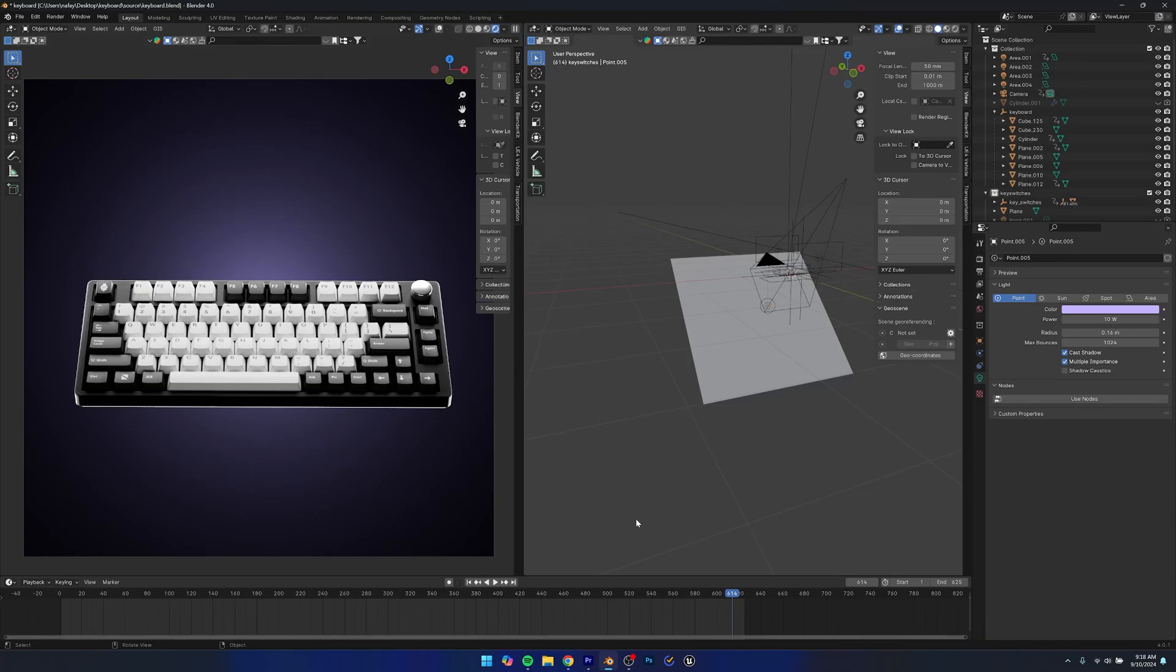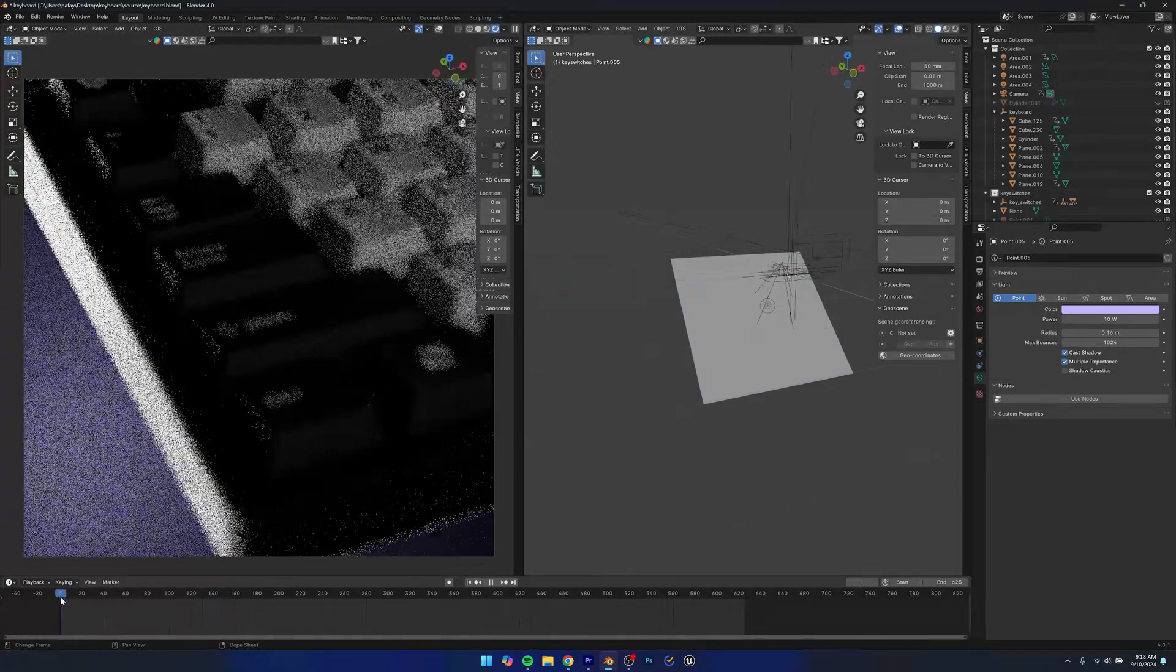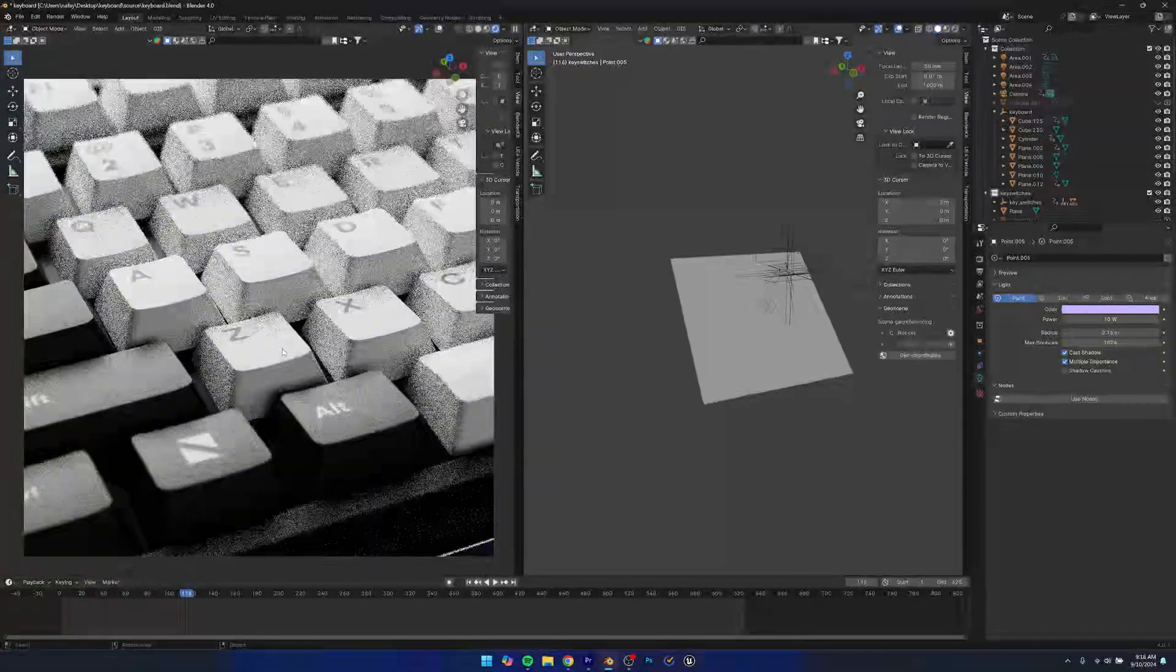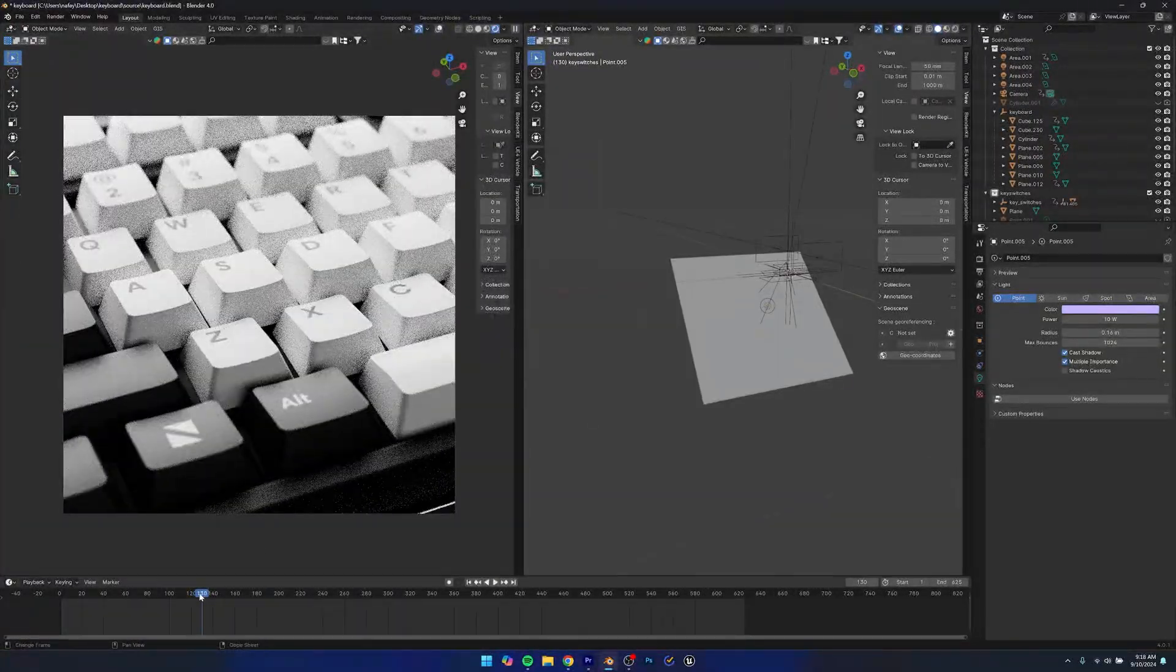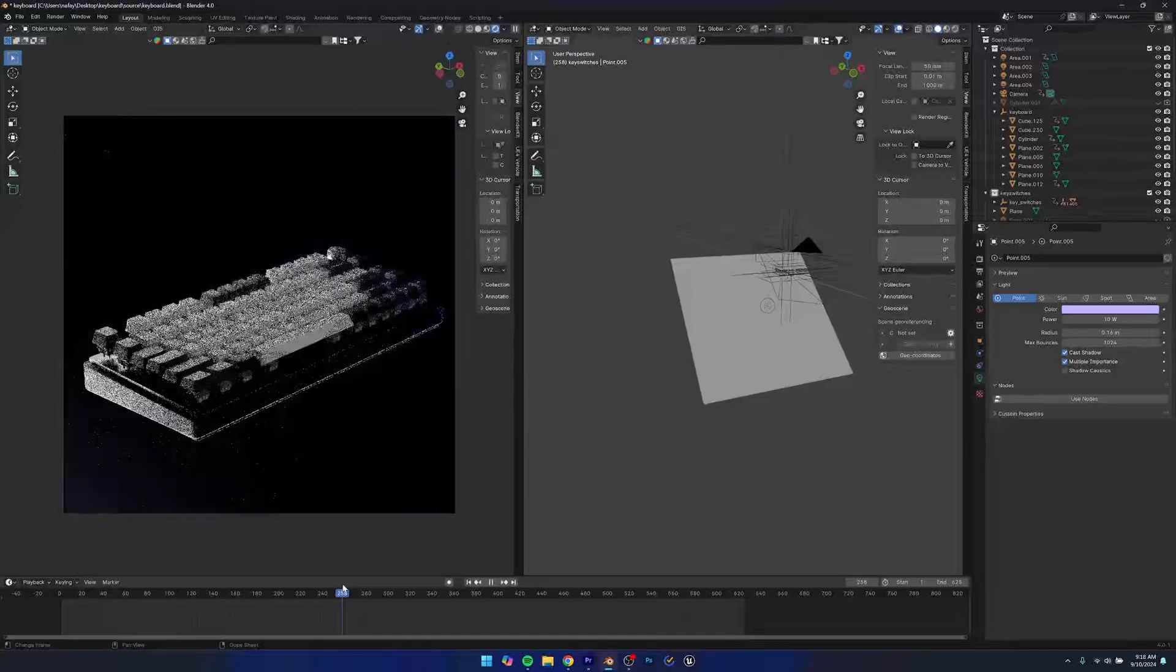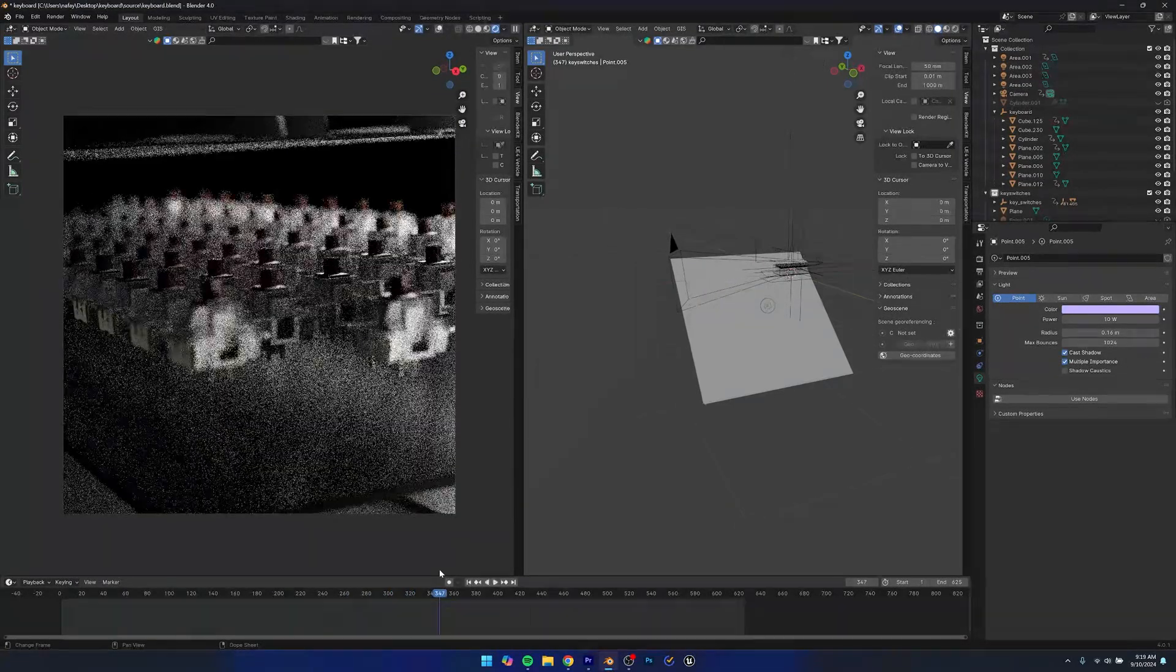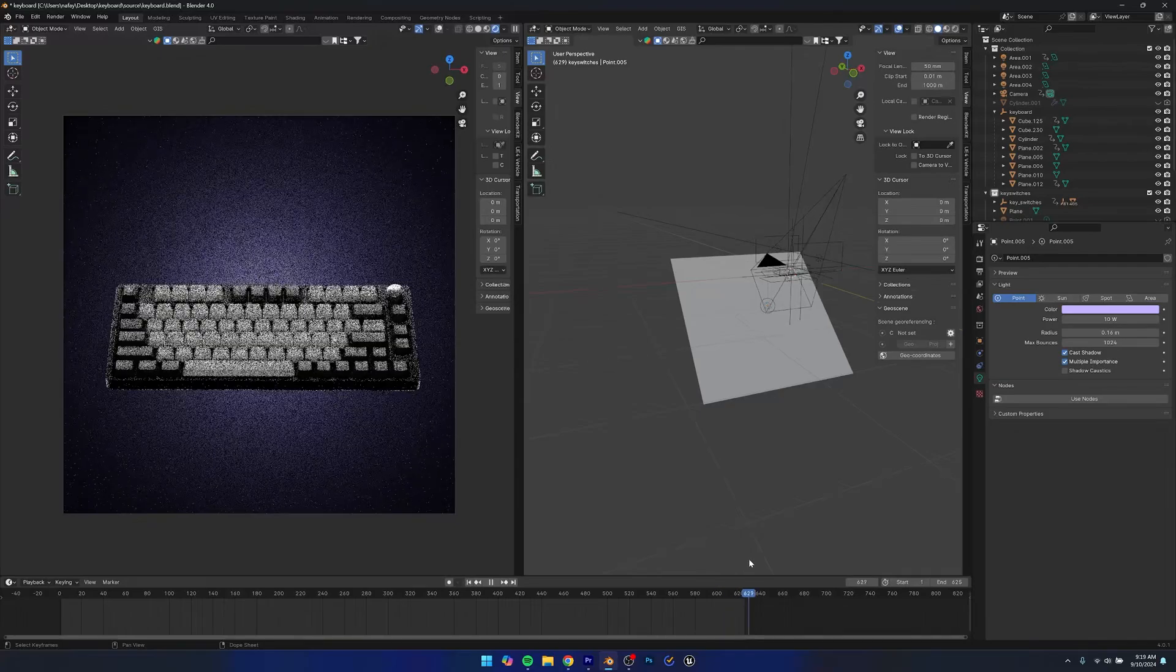Now if you want to learn how to make this whole scene from scratch and also how to make an animation of the scene, you can see that this whole animation, it's pretty noisy right now, but you can see if you want to make this whole animation from scratch, you can see that we have these sort of scenes and we have an exploded view animation of the keyboard.